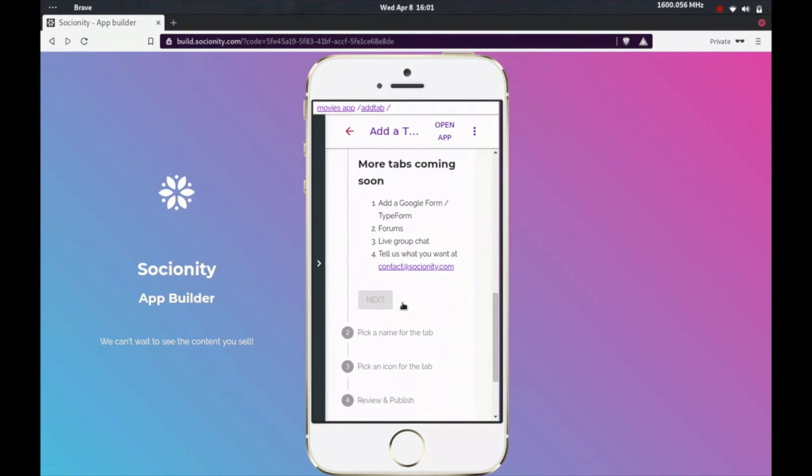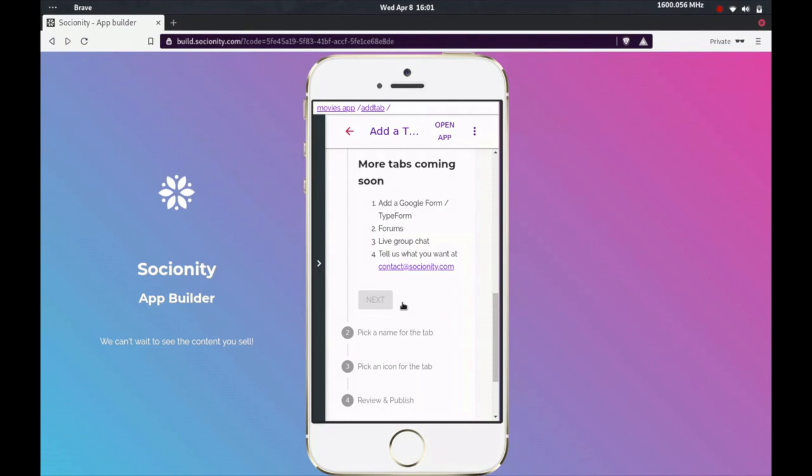If you have any problems whatsoever, you can always contact us at this email address, that is contact@socianity.com. We'll be more than happy to assist you. We can't wait to see the kind of content that you start selling, and I'll be looking forward to hearing from you. Log on to socianity.com right now to start building your app. Thank you and bye.